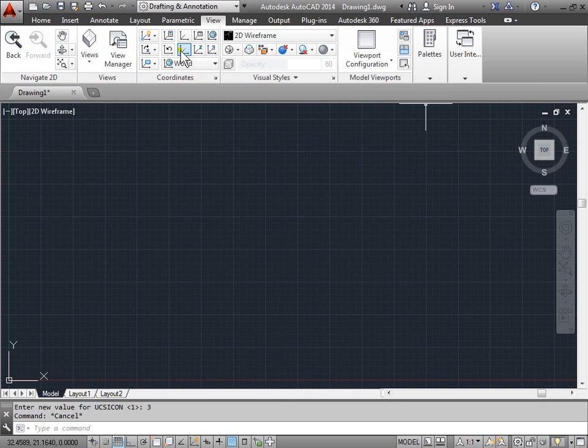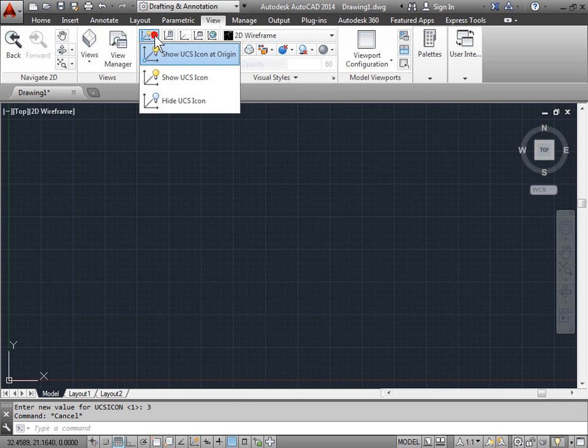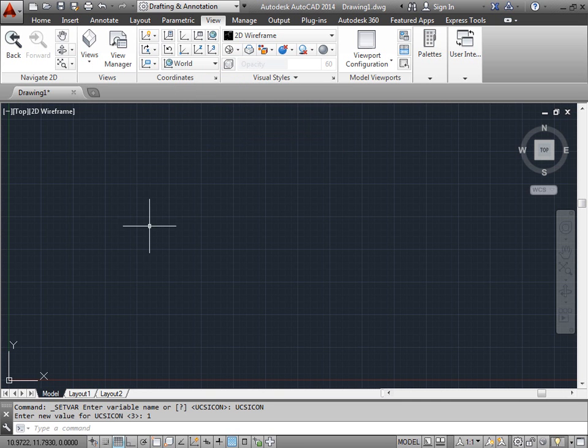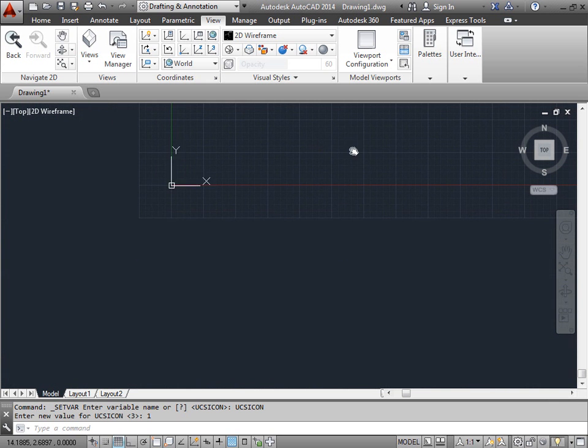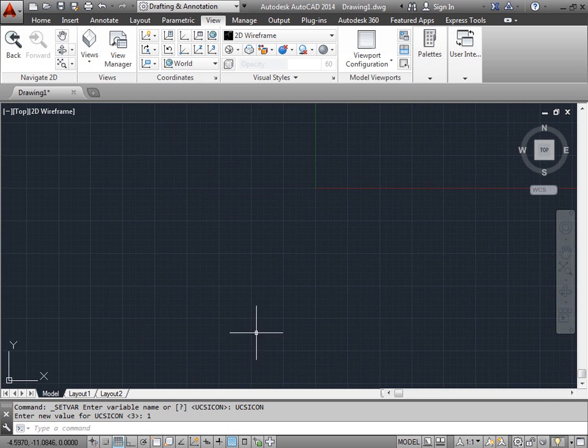And as you can see, now we have tools to edit the coordinates and the way it looks. Let's go ahead and select show UCS icon. As you can see, nothing really changed just yet. But as I hold the middle mouse button down and drag, the UCS icon moves.